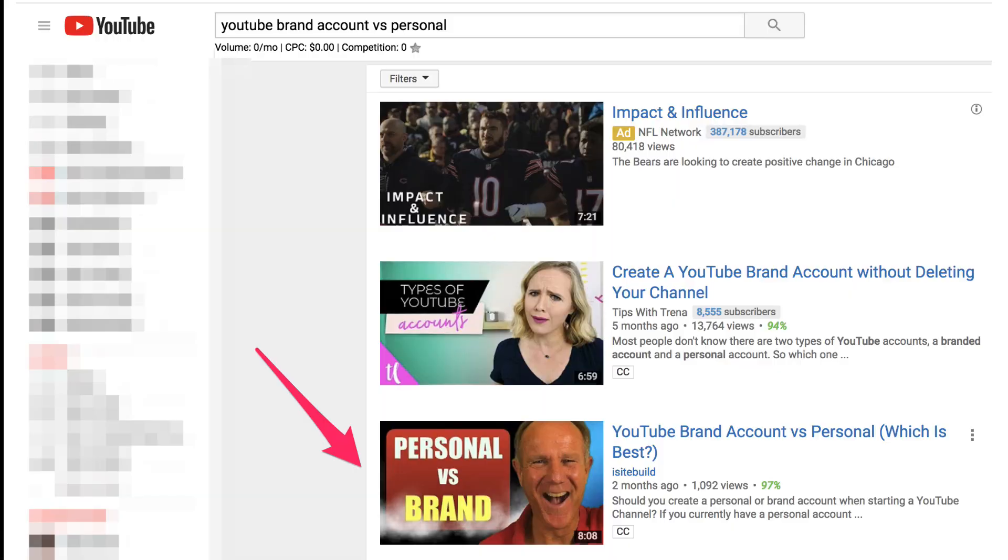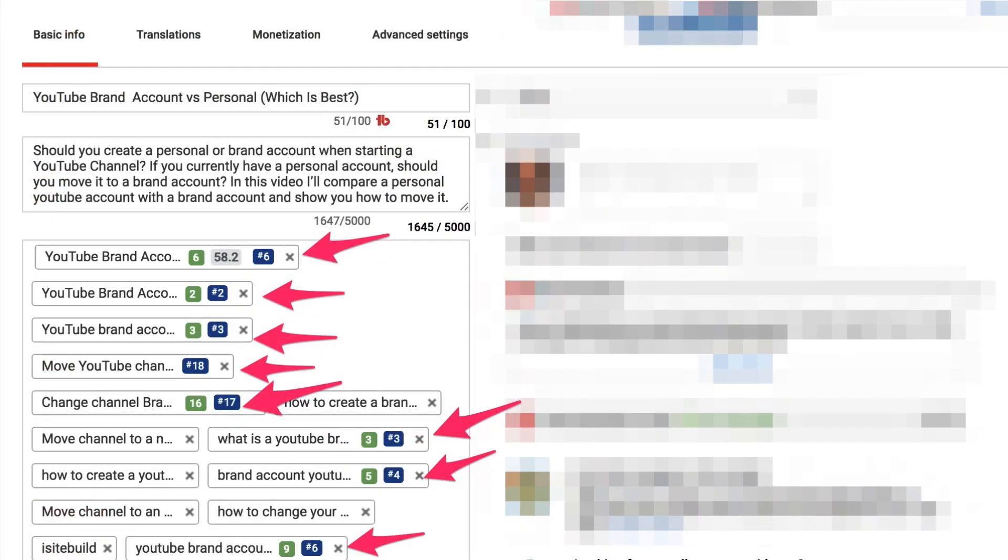For example, the keyword phrase I chose to title my video was 'YouTube brand account versus personal.' I currently rank number two for that phrase, but I also rank for different keyword phrases based upon the searcher's intent. For example, I rank number six for 'YouTube brand account,' number three for 'YouTube brand account versus regular,' number three for 'what is a YouTube brand account,' number five for 'brand account YouTube,' and number nine for 'YouTube brand account benefits.' So you can see I rank for multiple keyword phrases based upon the searcher's intent.